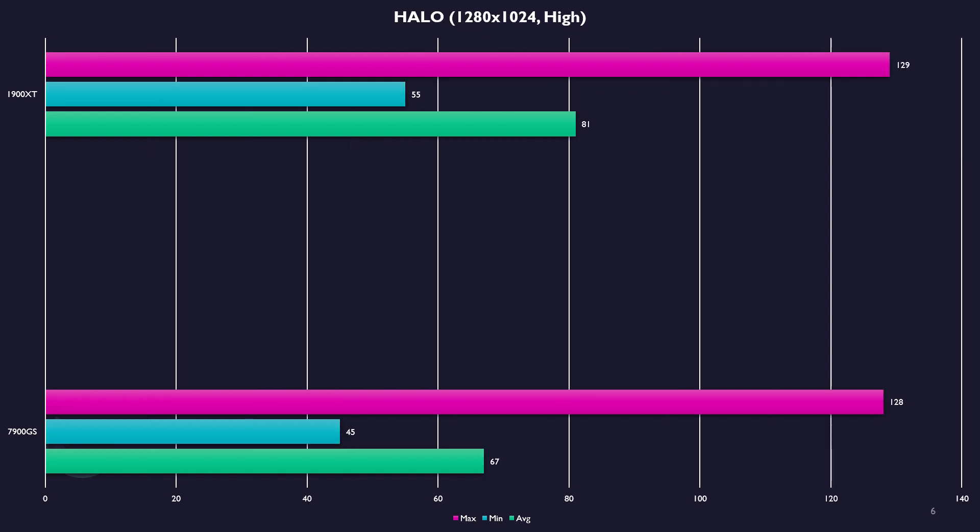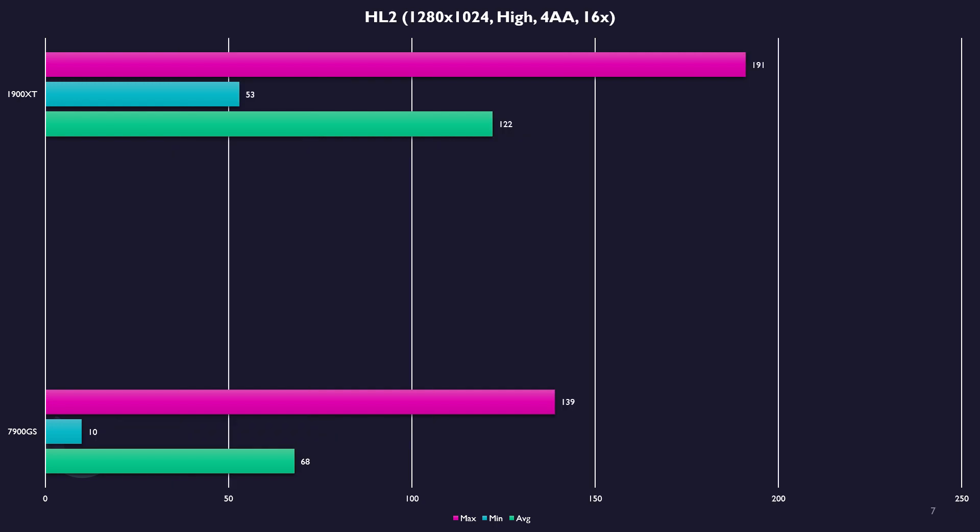Halo and the 7900 does well here. With VSync off, we can really see the 1900 XT start to take off. Still, you're going to have great performance with either card.